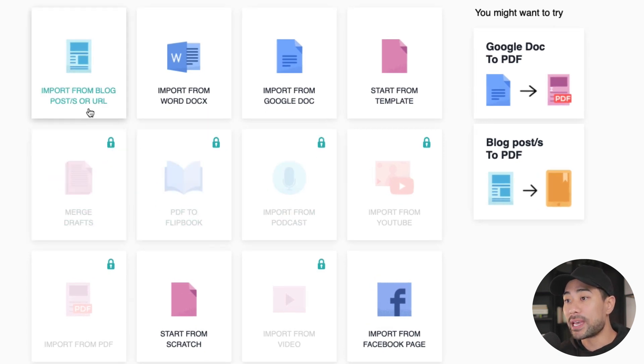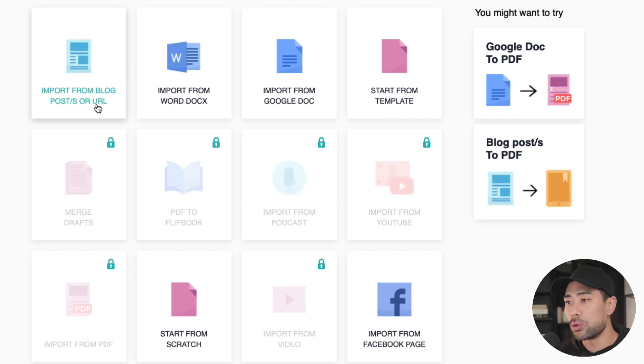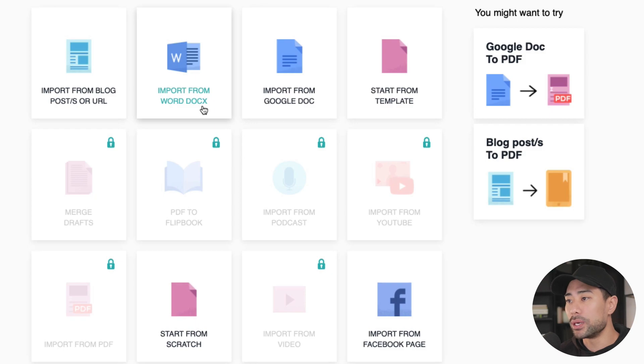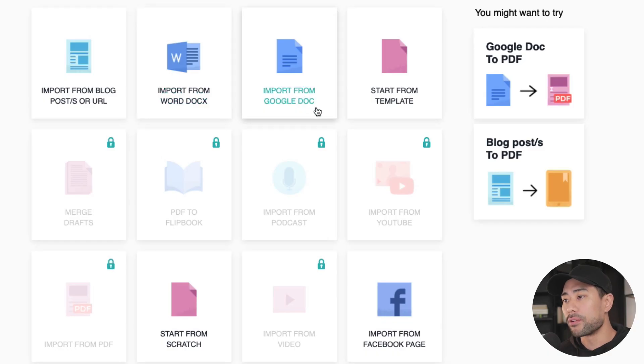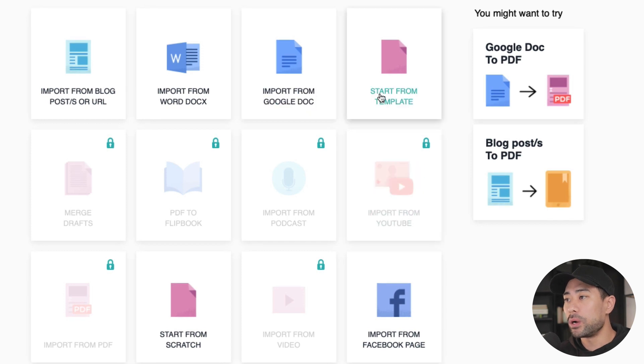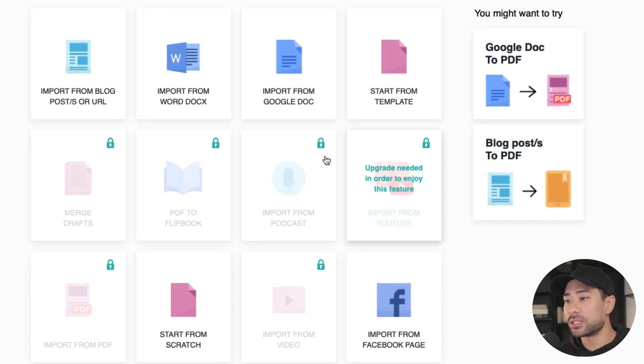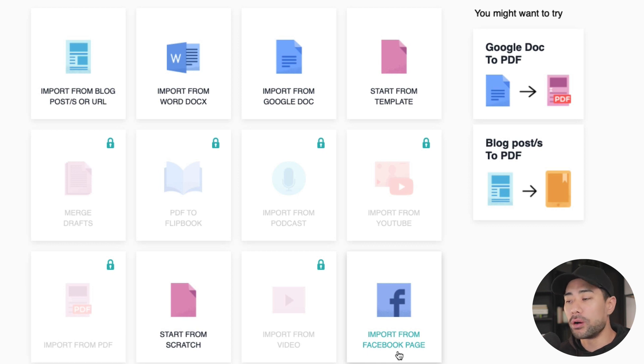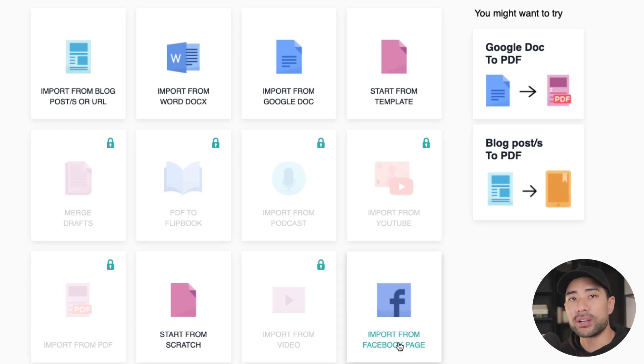The ones that you can use are things like import from blog posts or a URL. You can import from a word doc. I do have another tutorial on using Designer and just the general guide on how to use it. And if you want to learn more on that or perhaps watch it after that, I do have a link. So I'll link it up just up here. You can also import from a Google doc, or you can start one from one of their existing templates or start from scratch or import from your Facebook page.